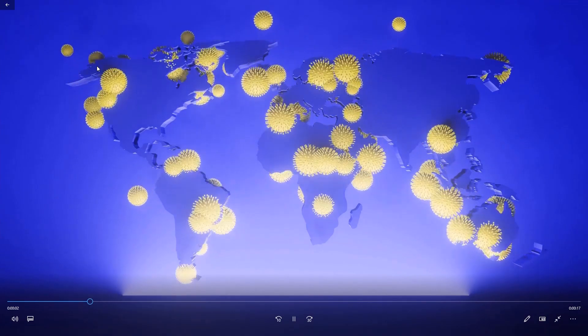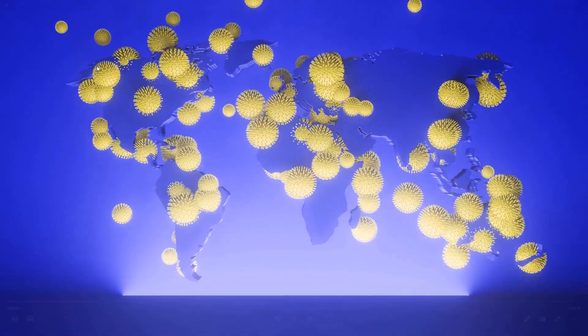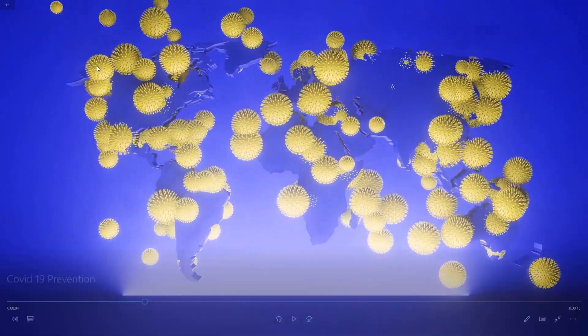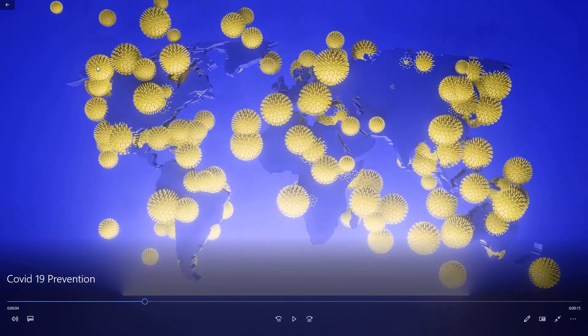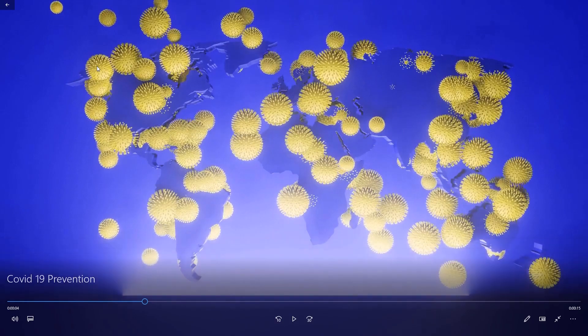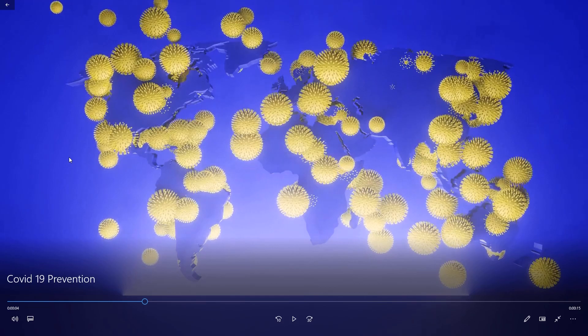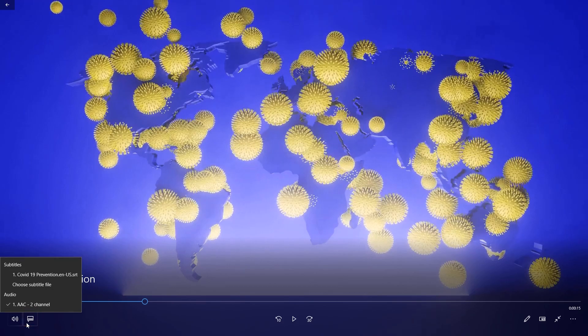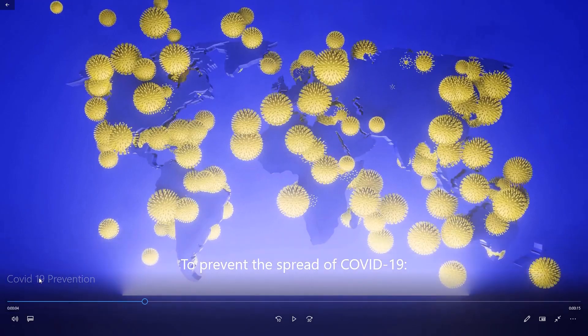The way to do that may vary in different media players. For example, to toggle the subtitles on and off in Movies and TV, click on this button. Here, you can choose a subtitle file.